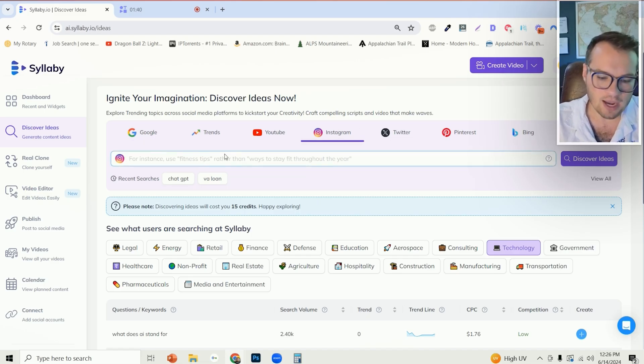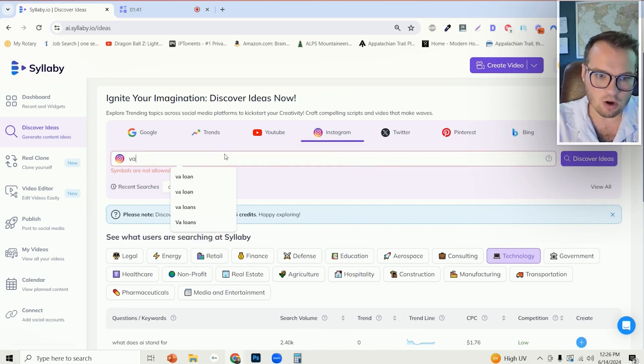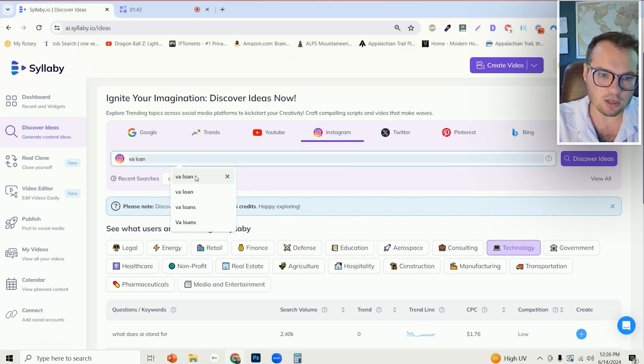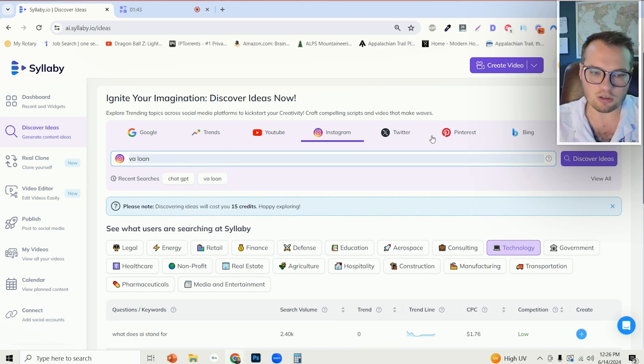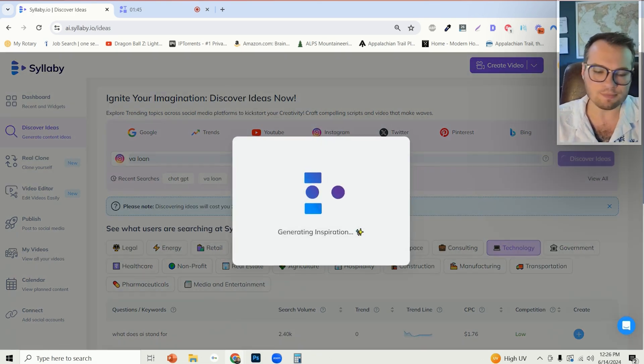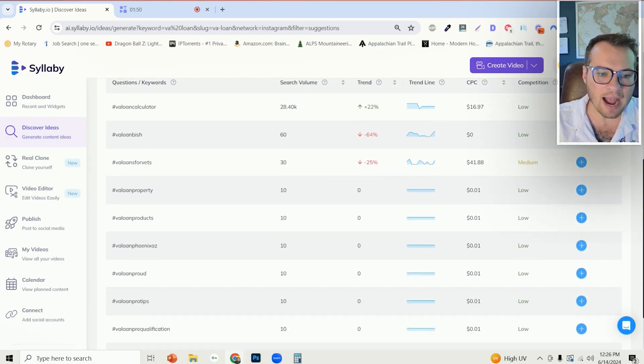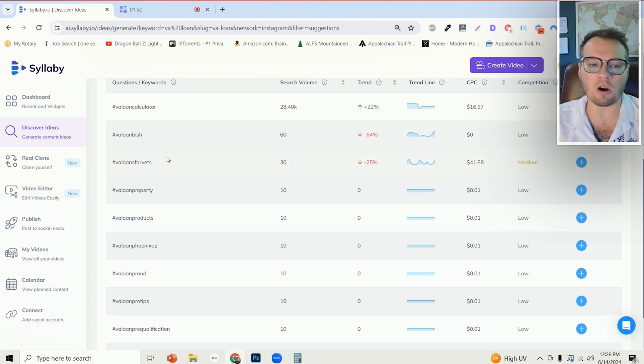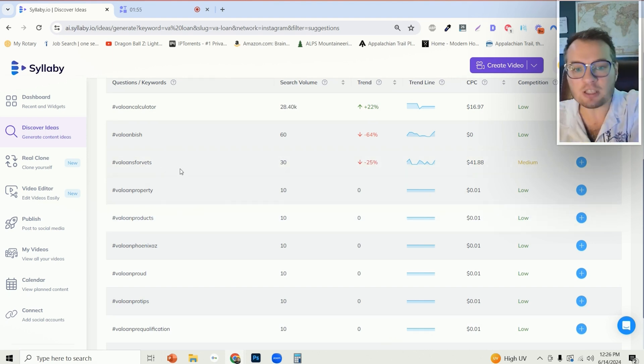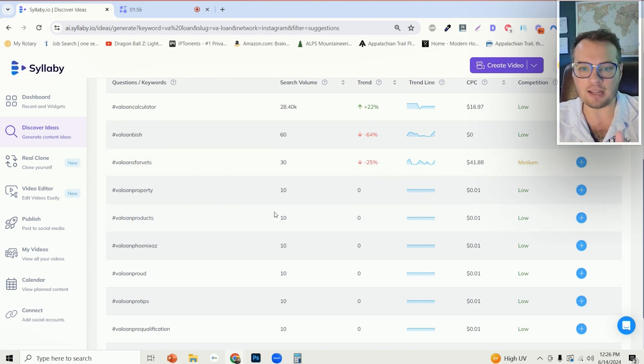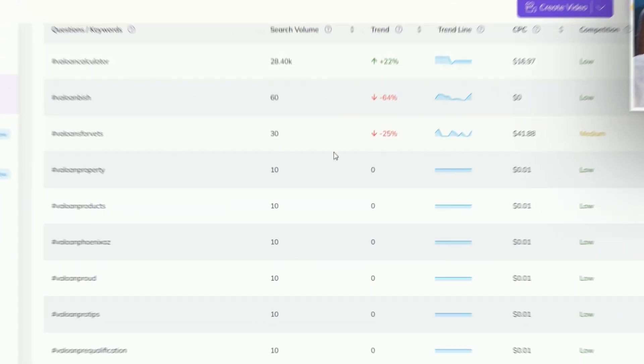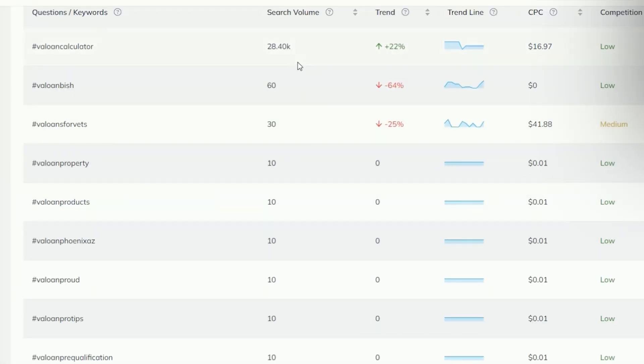So let's say we wanted to go over to Instagram here and let's say we are a mortgage officer searching for VA loans. We can see all of the hashtags that people are using specifically for VA loans, the amount of hashtag search volume, the trending information, the trend line.